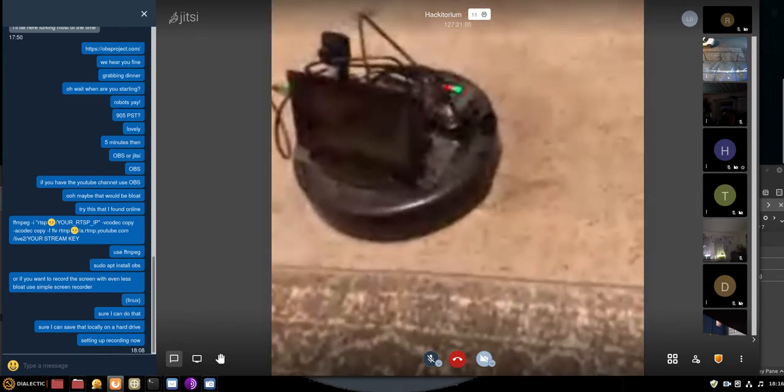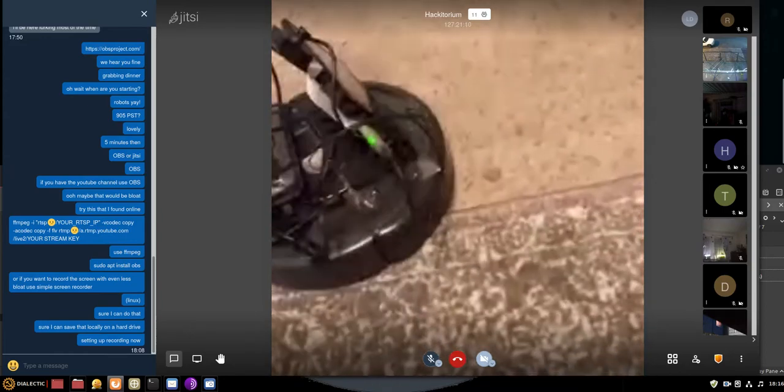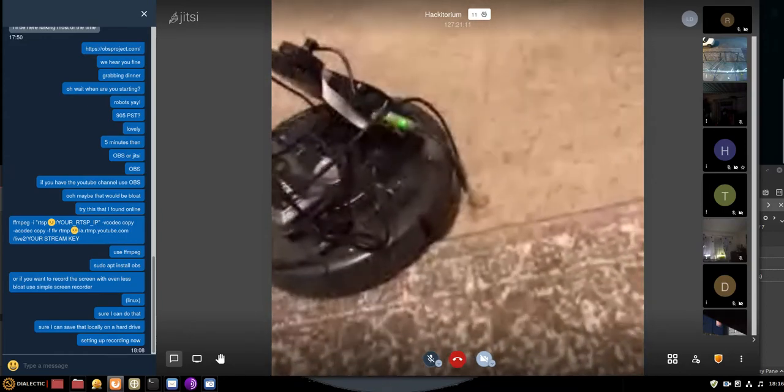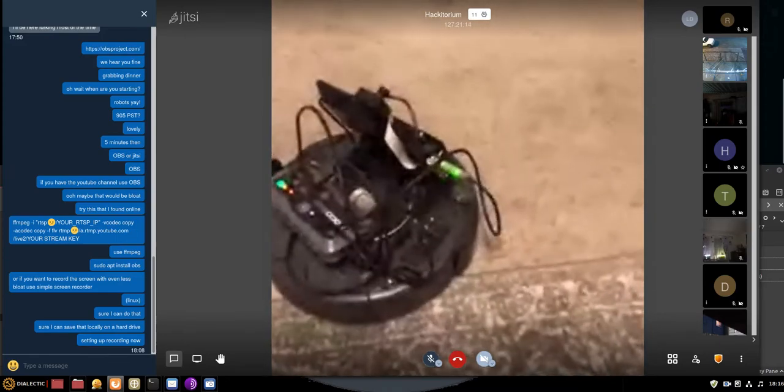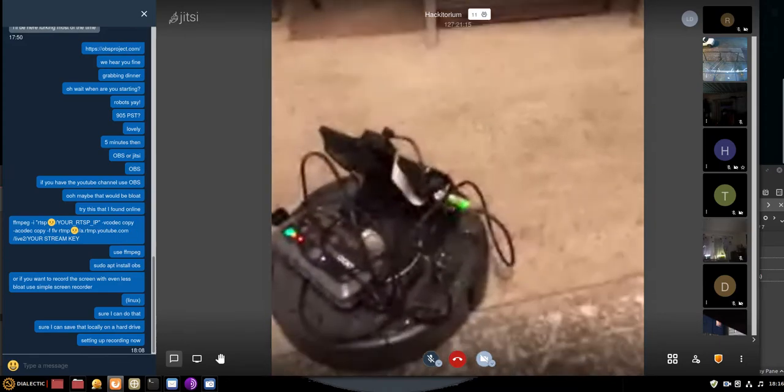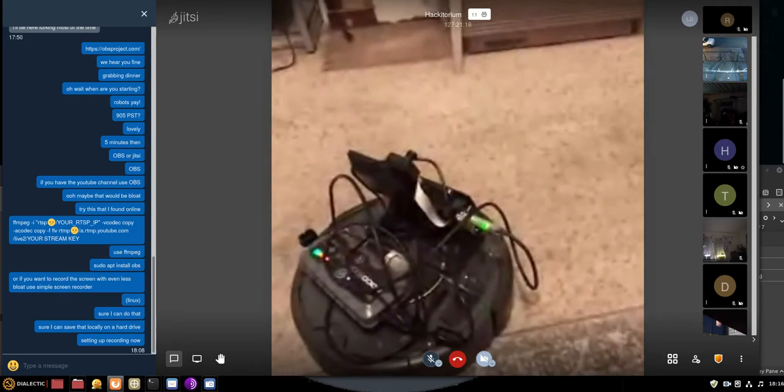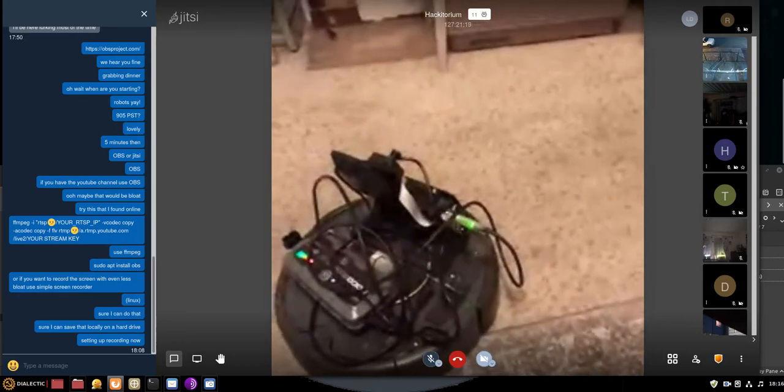Eventually, I want to access the robot and turn it on from anywhere and see what's around. That's the robot.